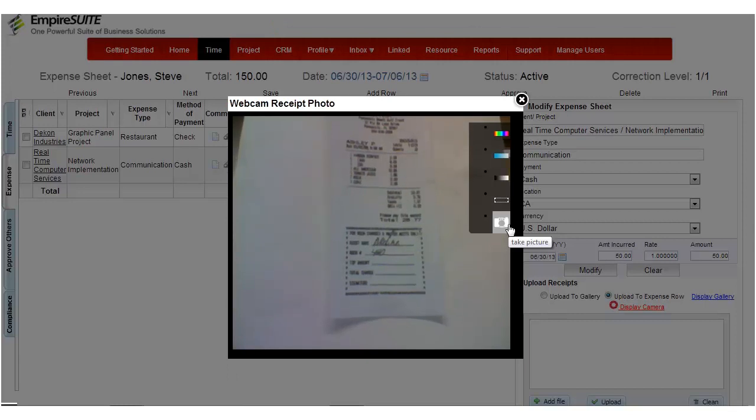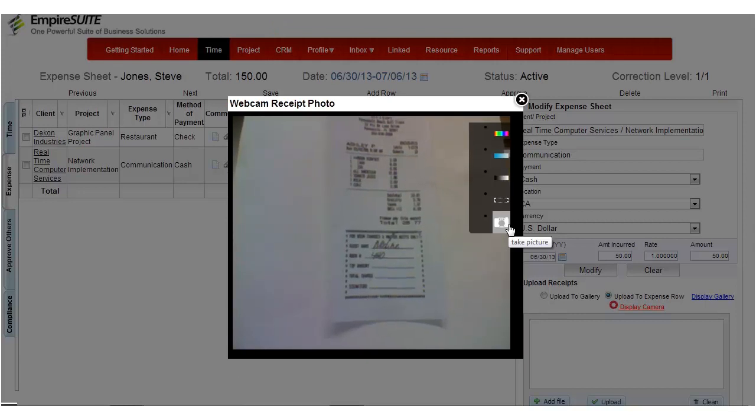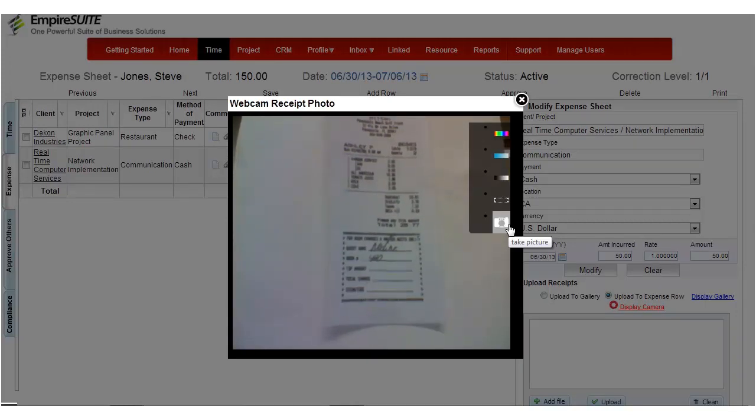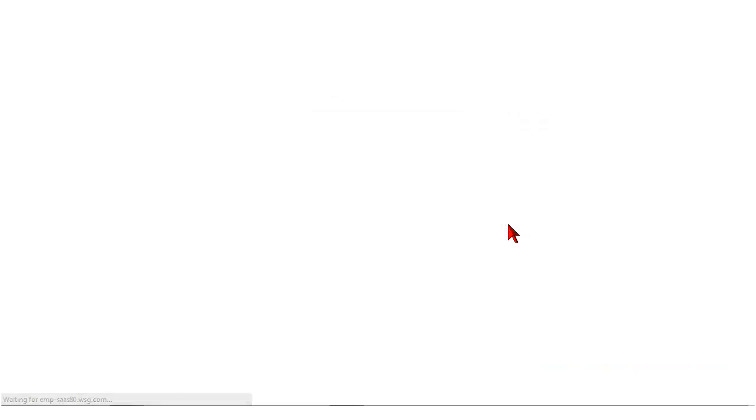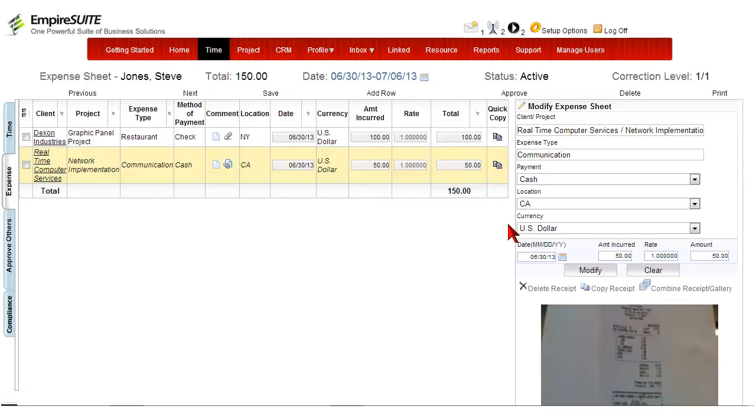Then take a picture of your receipt. You can see that the receipt image automatically uploads to your receipt window. You can also upload your profile picture by going to the Home page.